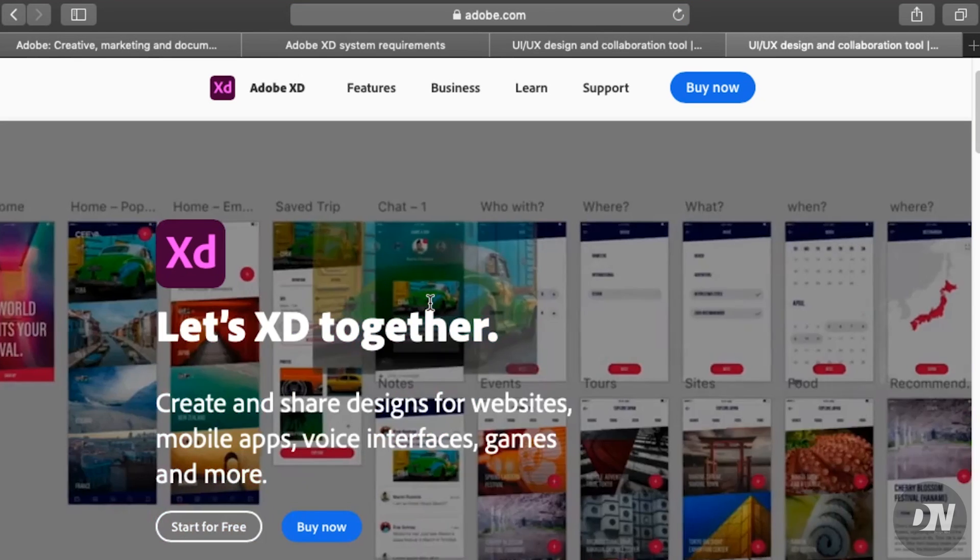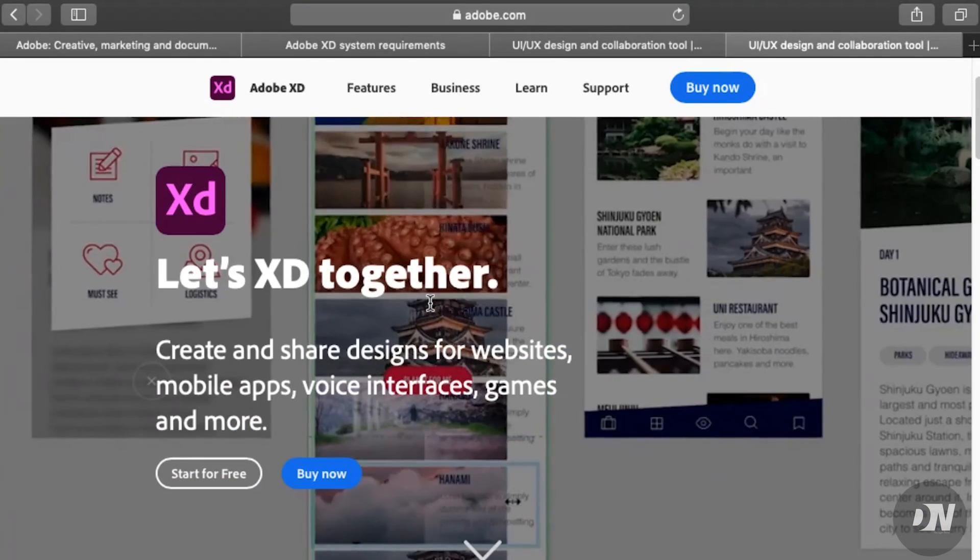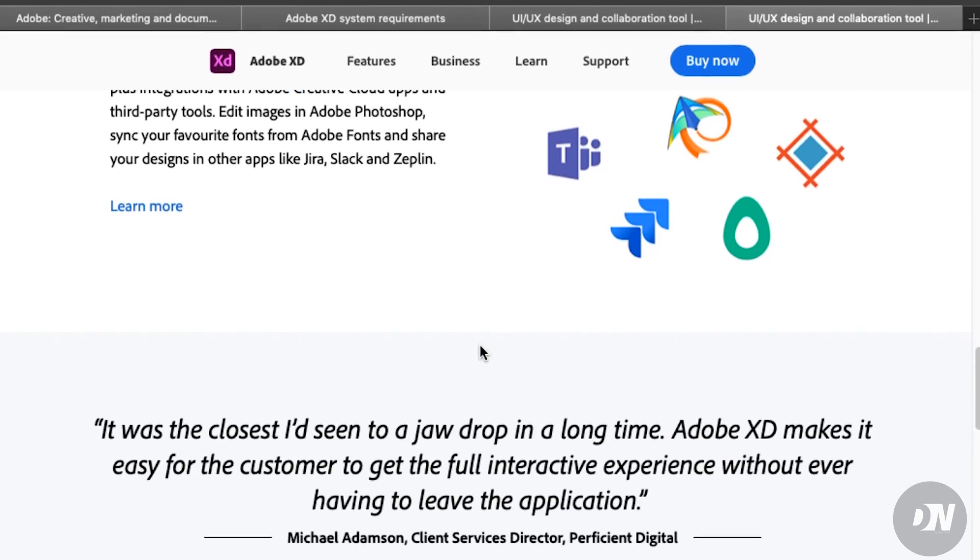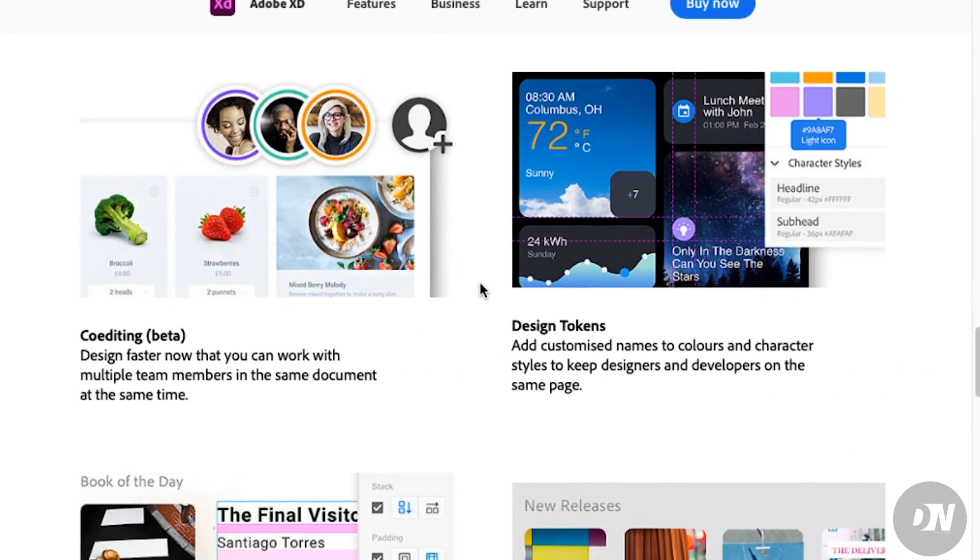Here you can find two options: start for free or buy now. So what is the difference between the free version and premium version?